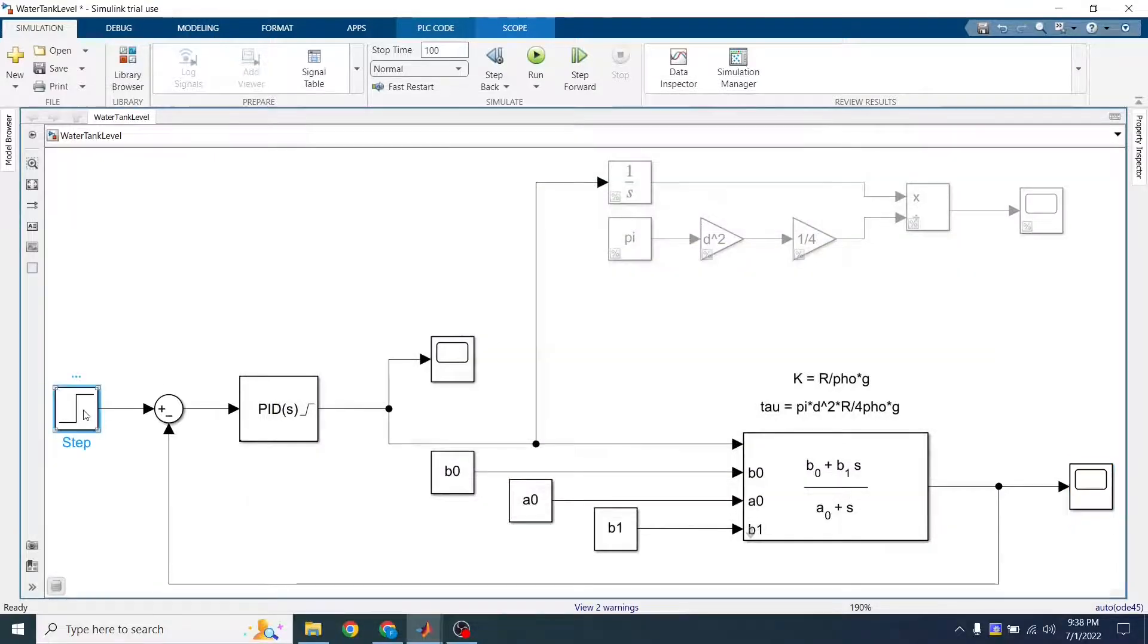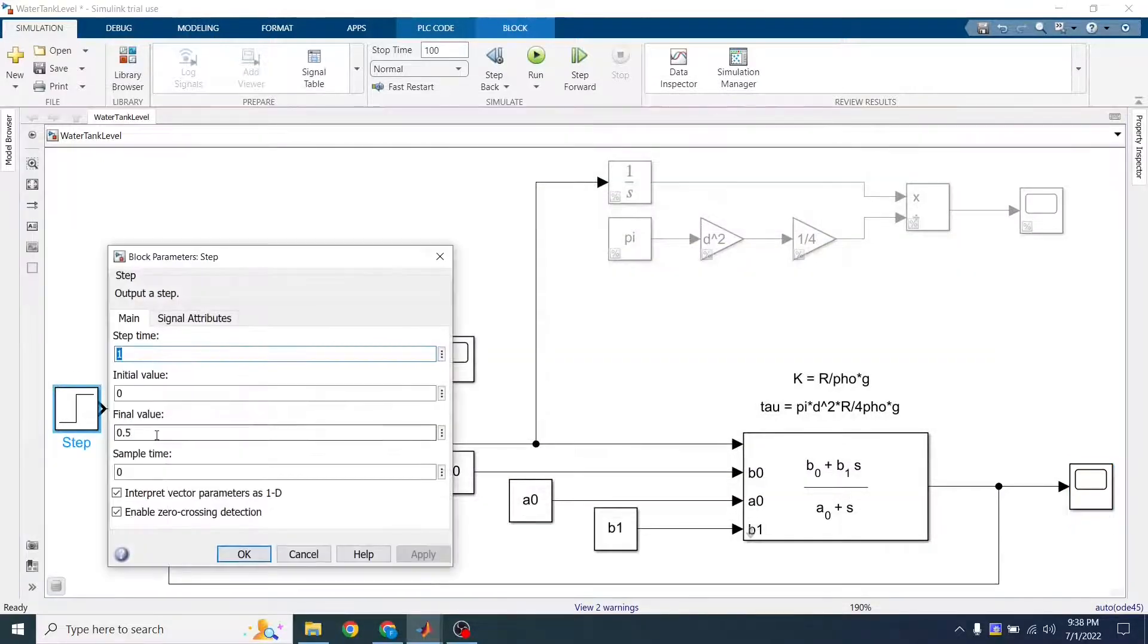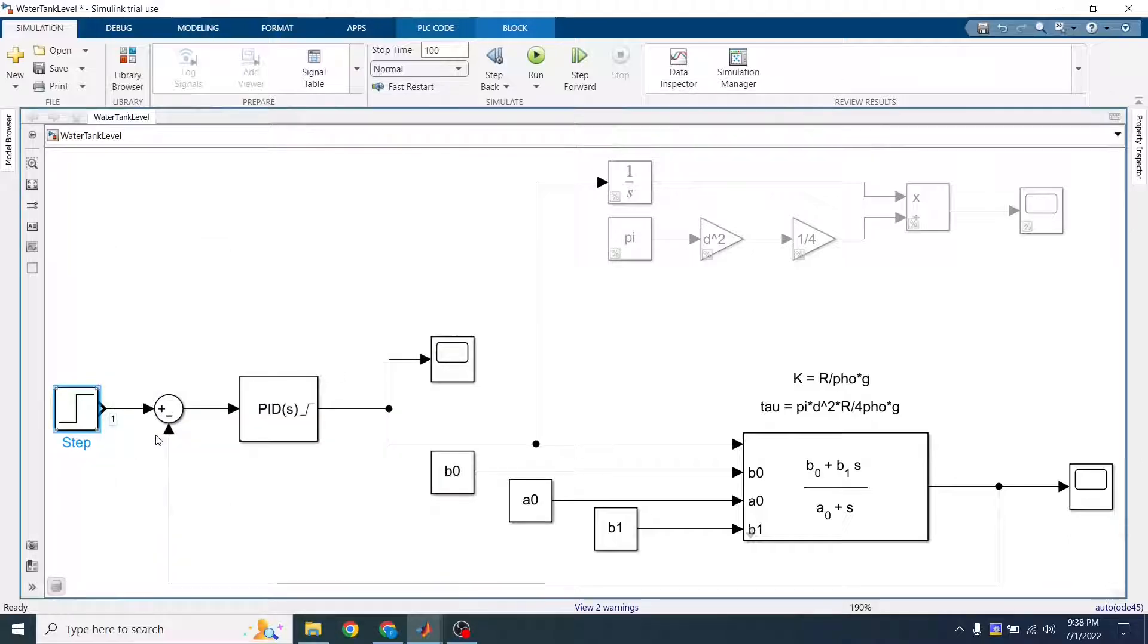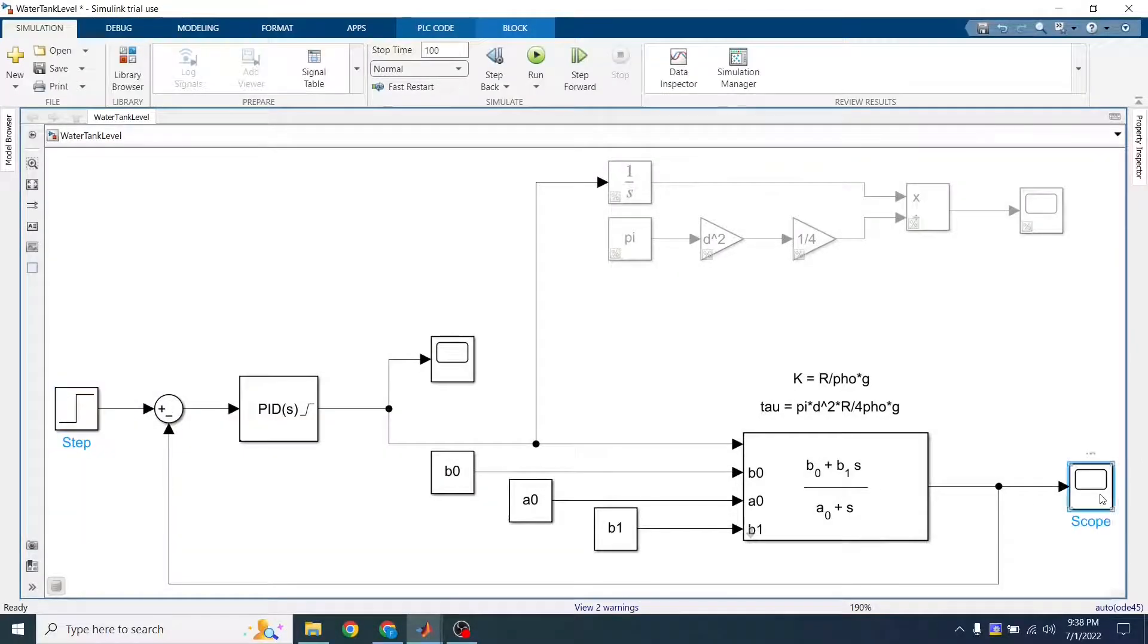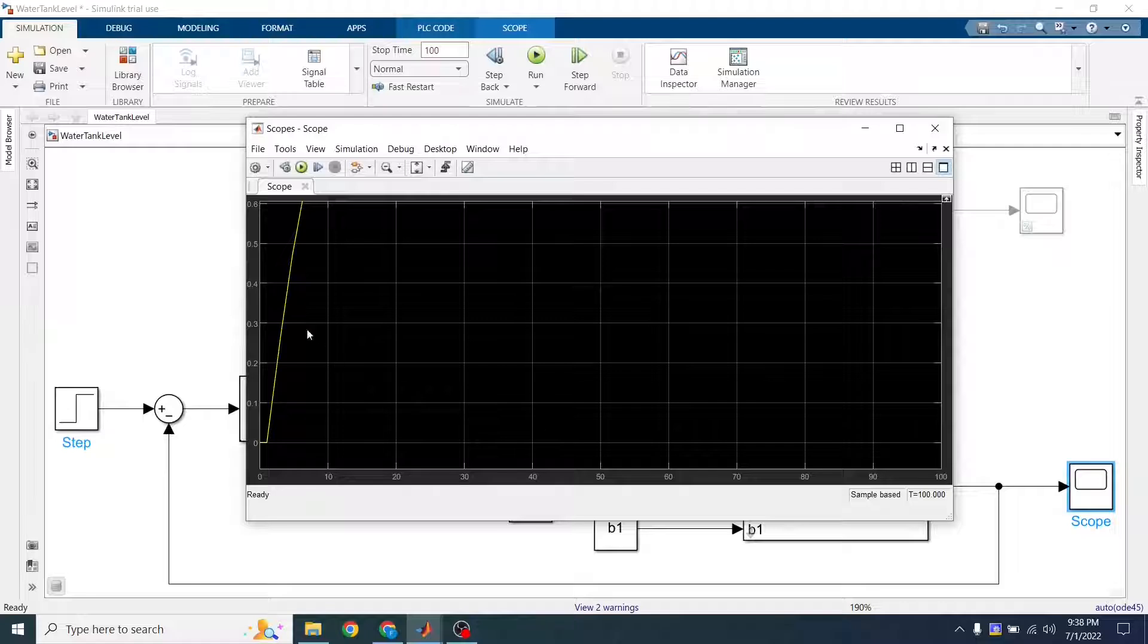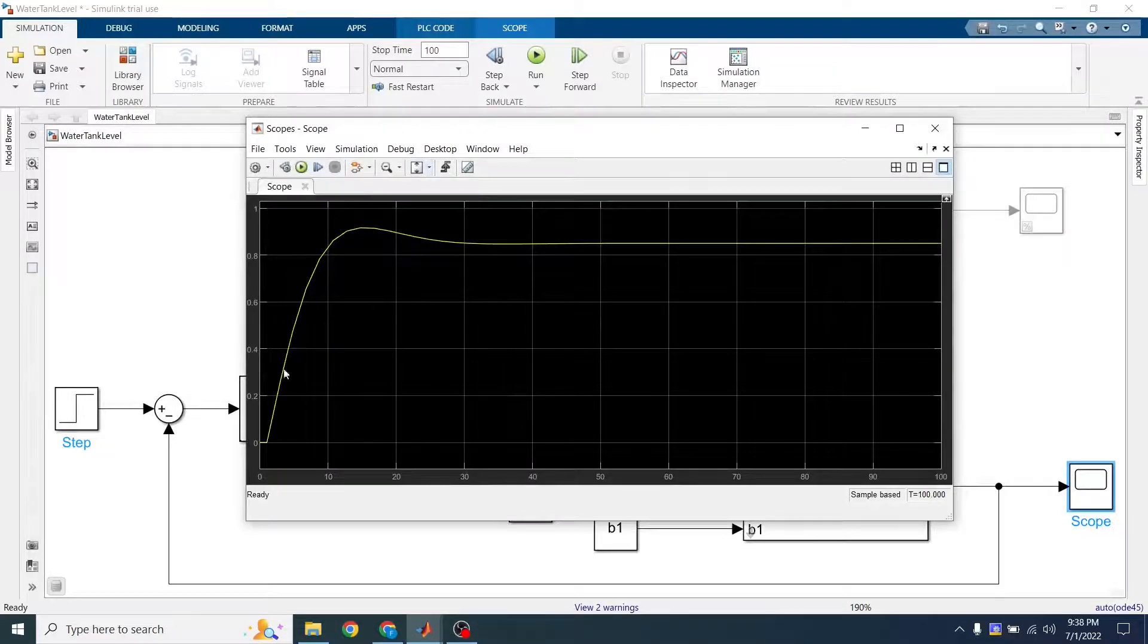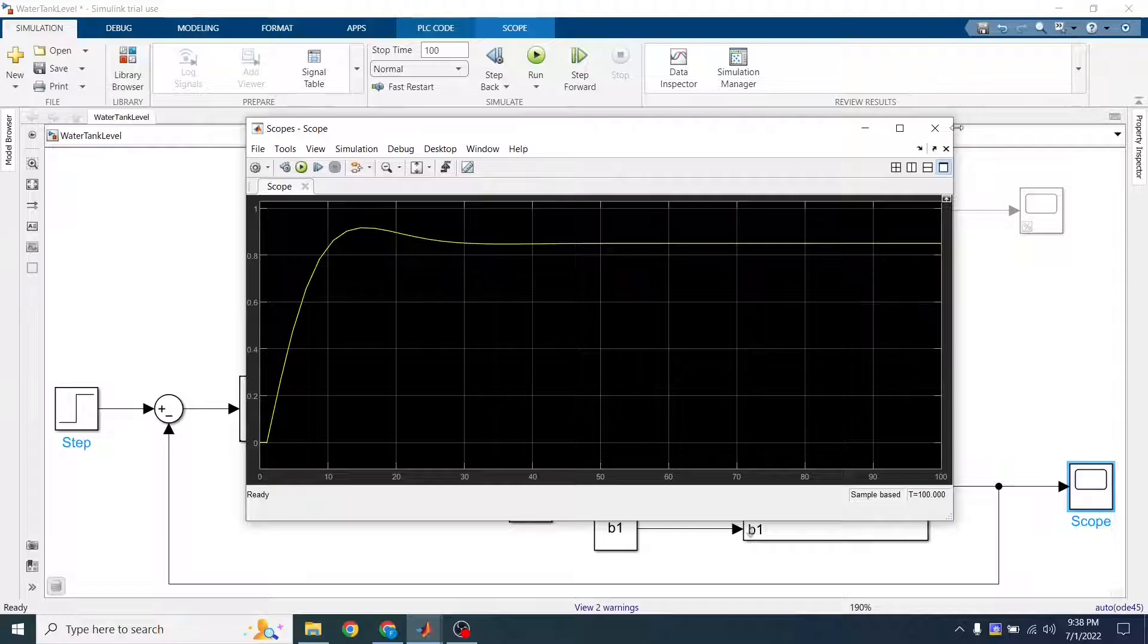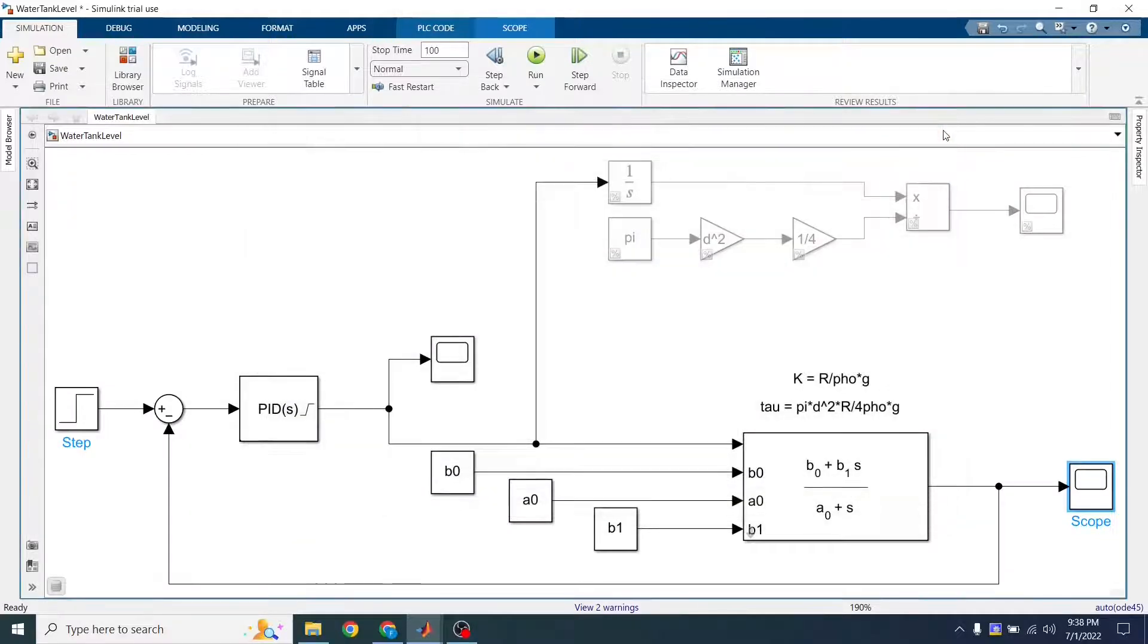So for example, I can come here and say it's 0.85. Overshoots a little bit and then it stabilizes right around 0.85.